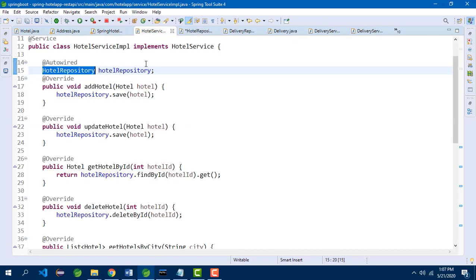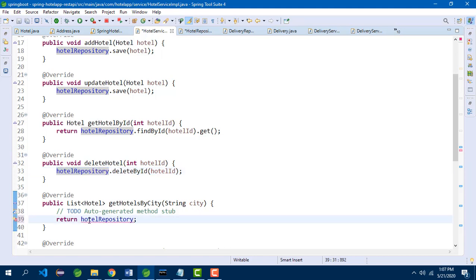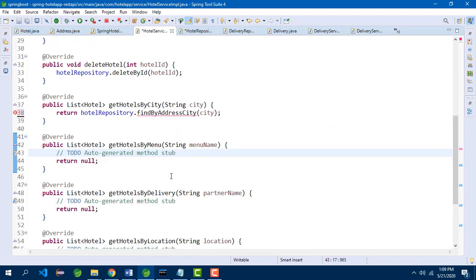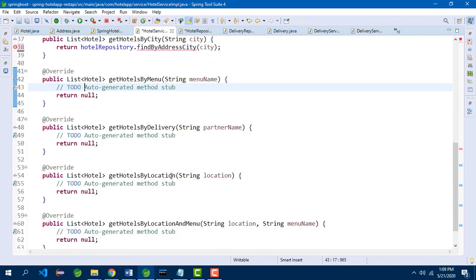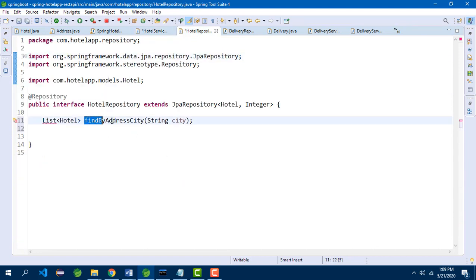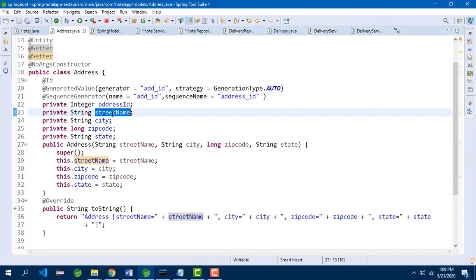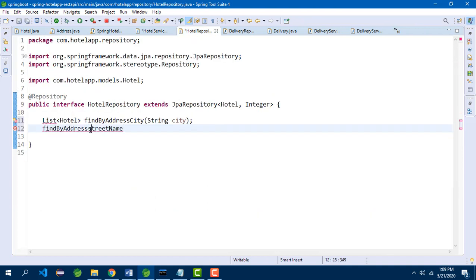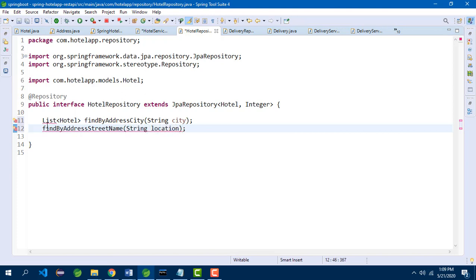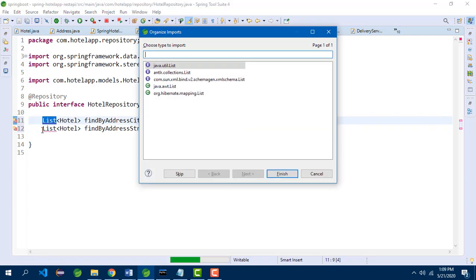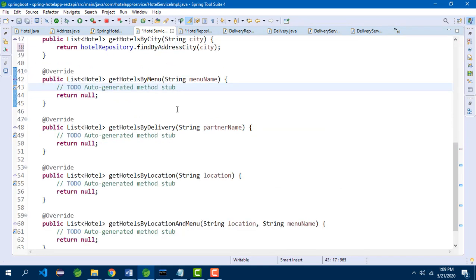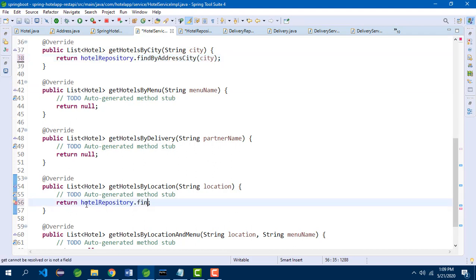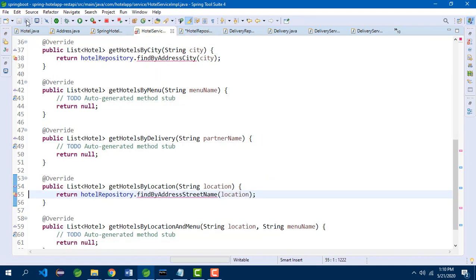In the IMPL class, we call hotel repository dot findByAddressCity. Similarly for getHotelsByLocation — it is findByAddressStreetName, passing string location and returning a list of hotels. In hotel service IMPL, we call hotel repository dot findByAddressStreetName and pass the location. After saving hotel repository, the errors will be gone.